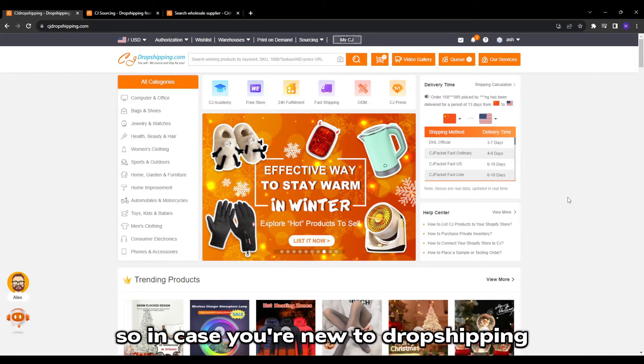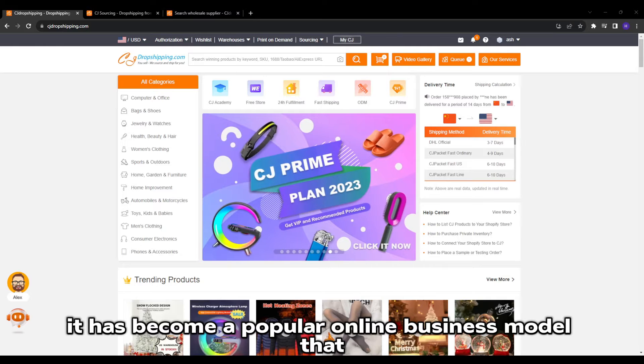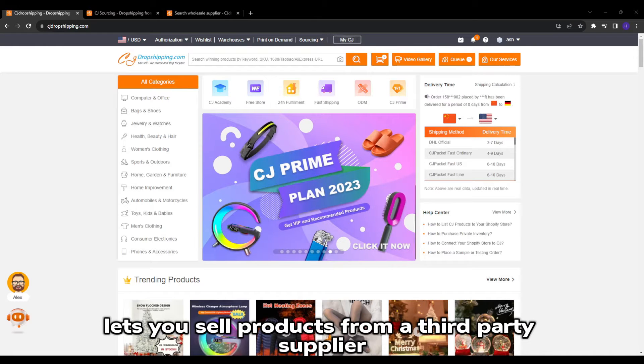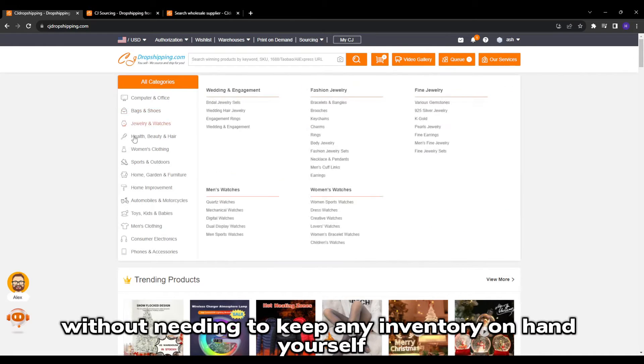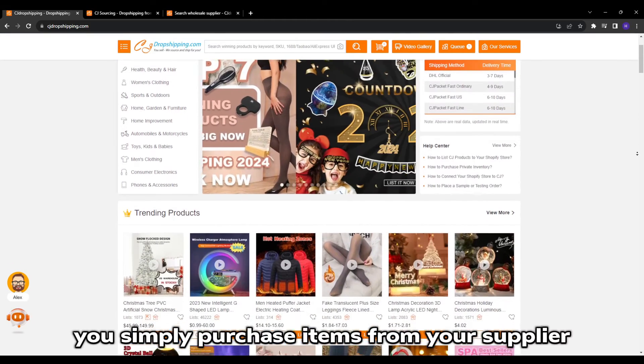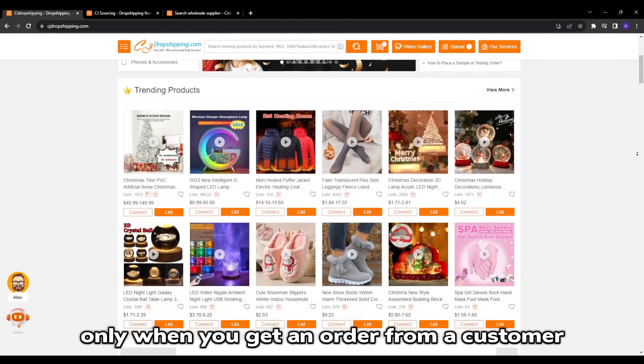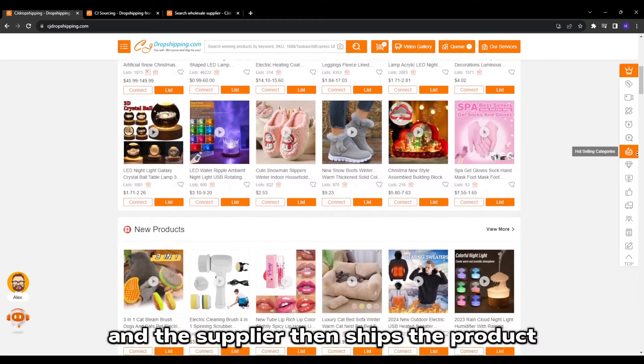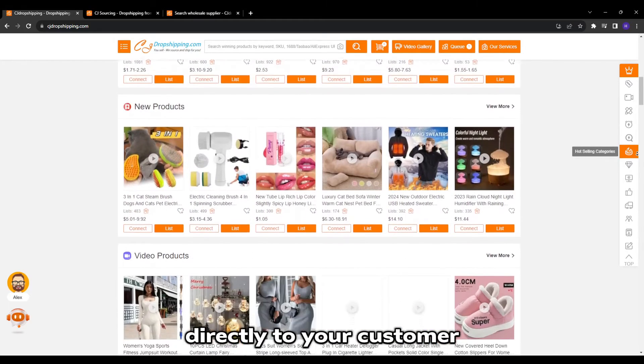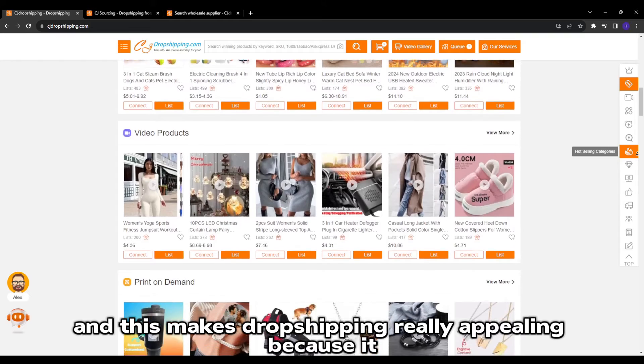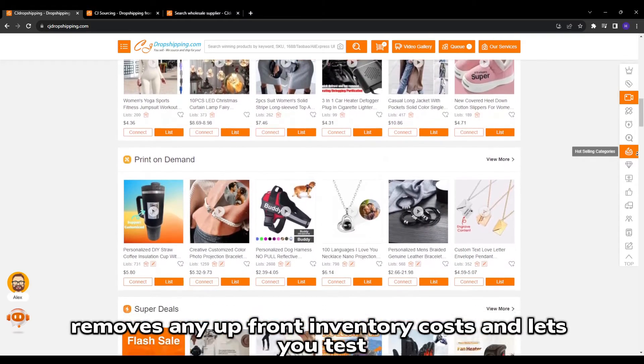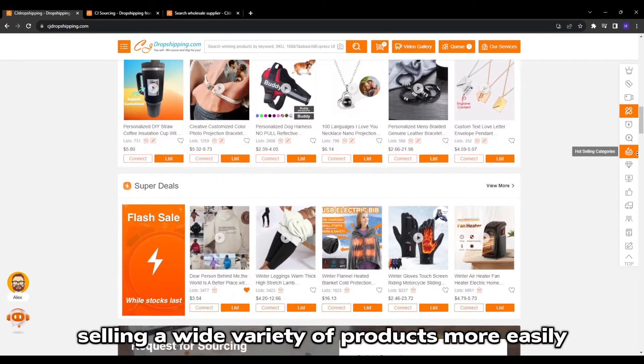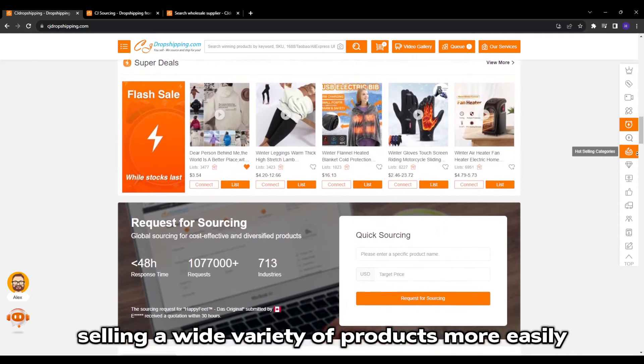In case you're new to dropshipping, it has become a popular online business model that lets you sell products from a third-party supplier without needing to keep any inventory on hand yourself. You simply purchase items from your supplier only when you get an order from a customer, and the supplier then ships the product directly to your customer. This makes dropshipping really appealing because it removes any upfront inventory costs and lets you test selling a wide variety of products more easily.